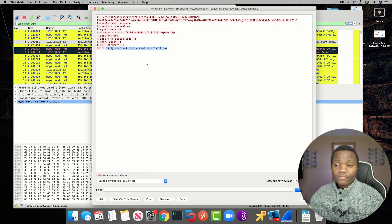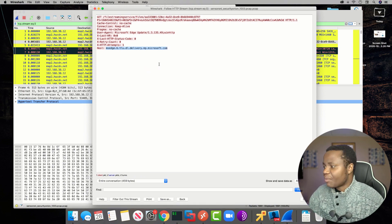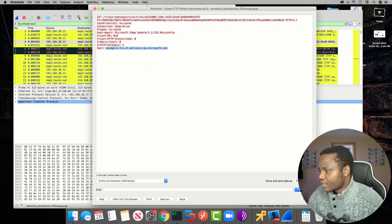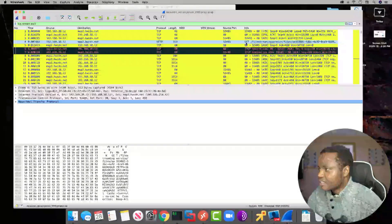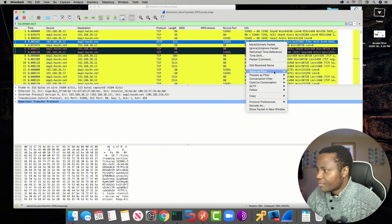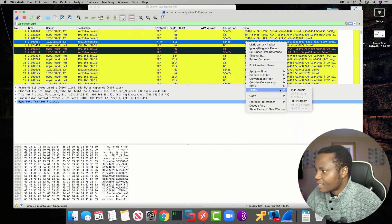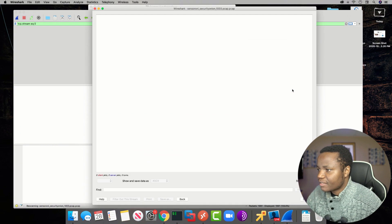So now I'm getting more information, we're getting somewhere. Let's follow the TCP stream and see if it shows us something different.